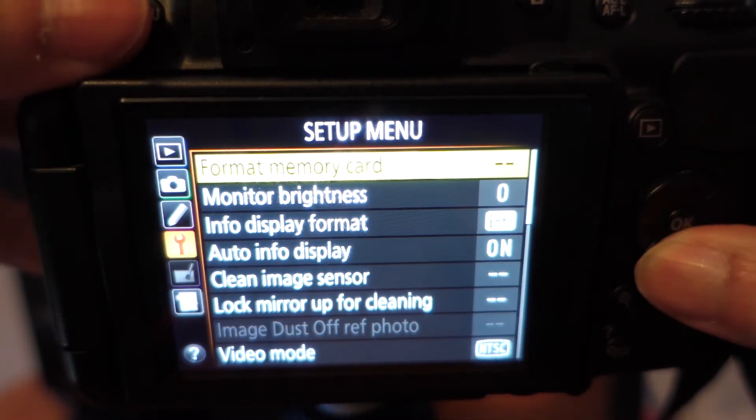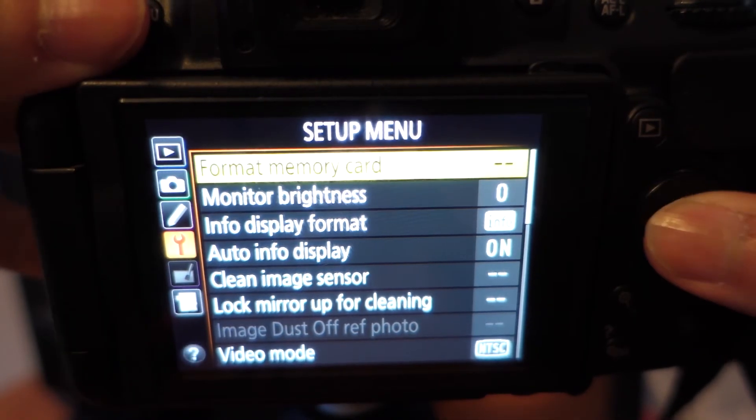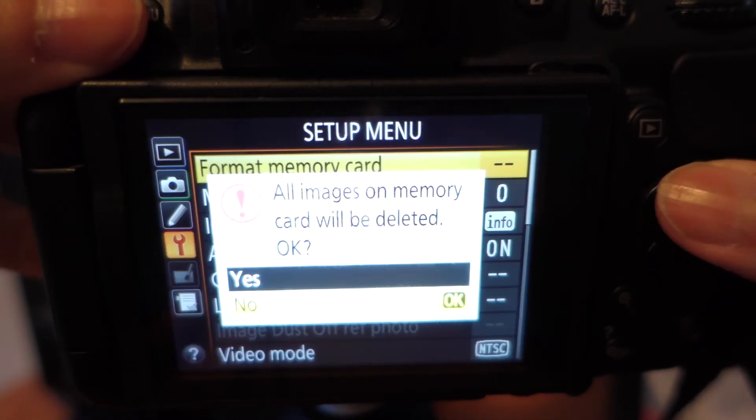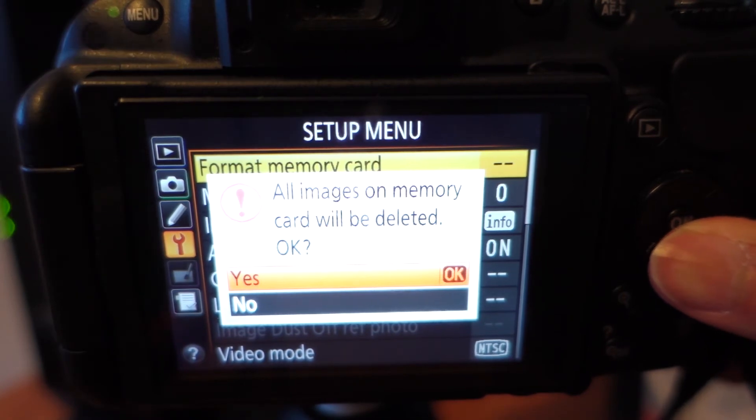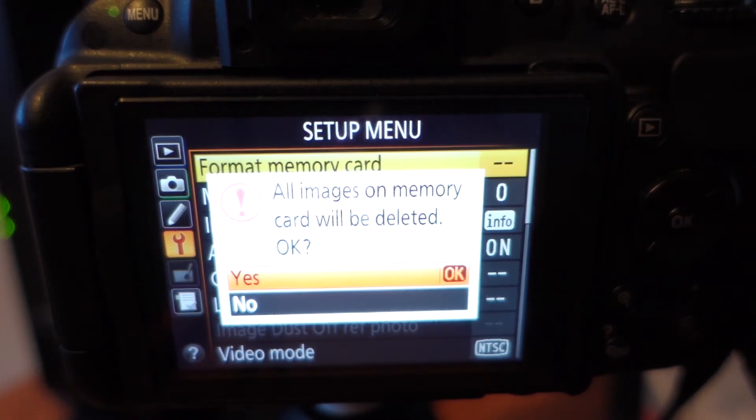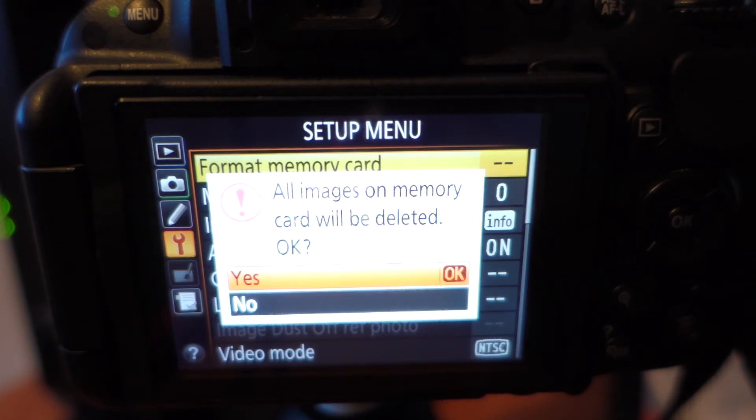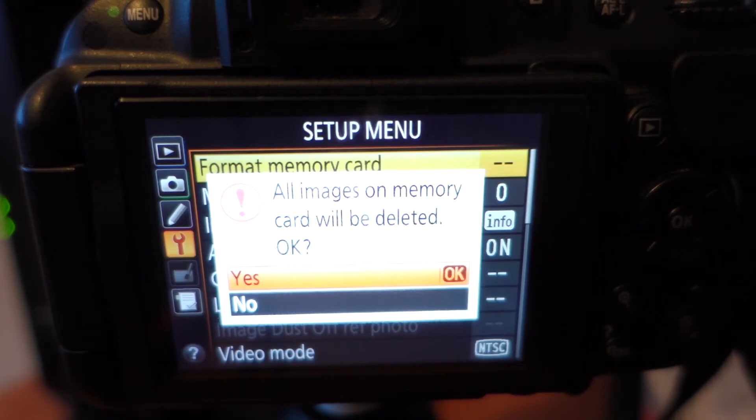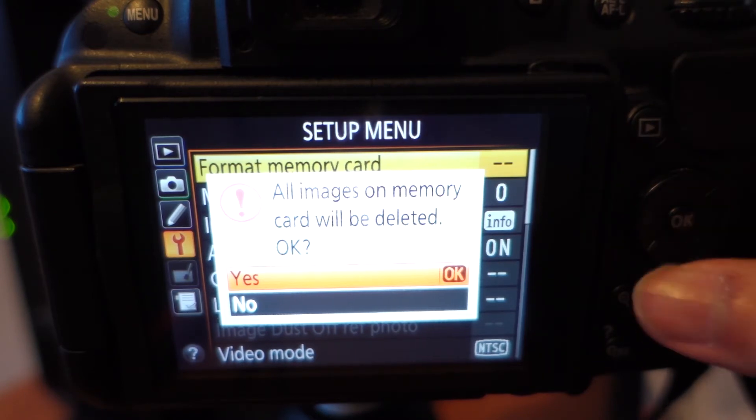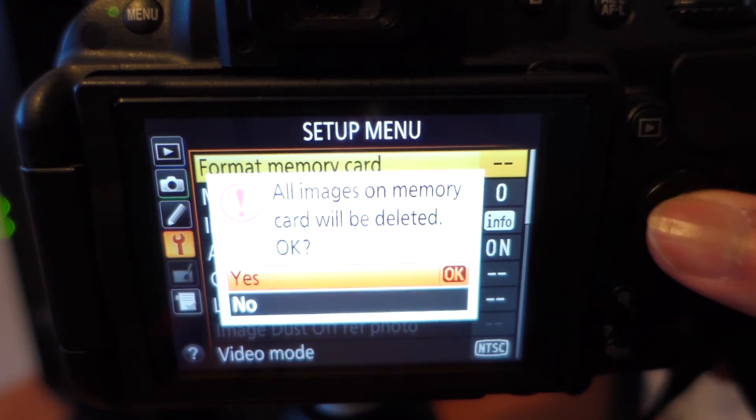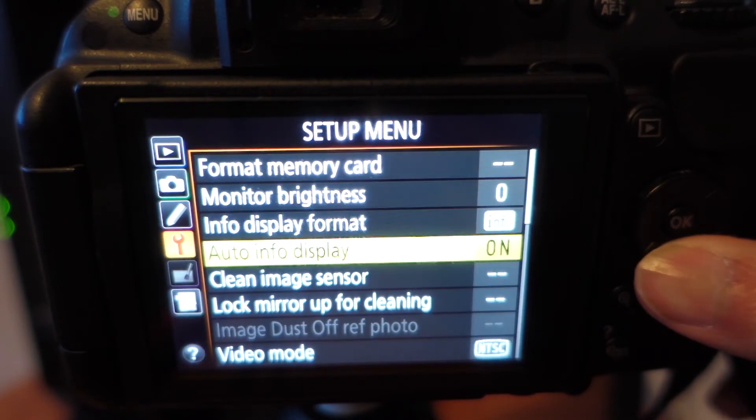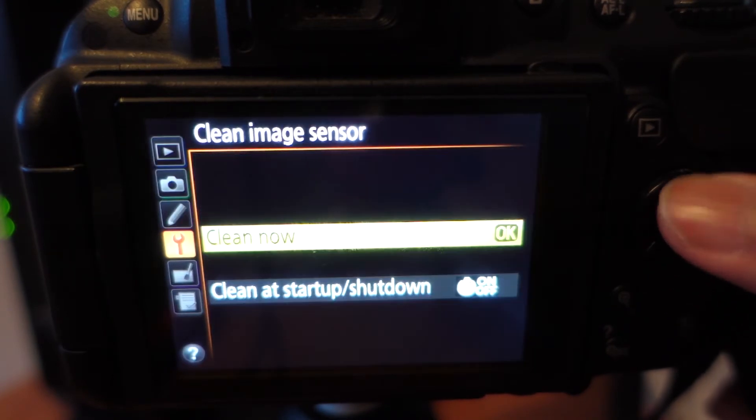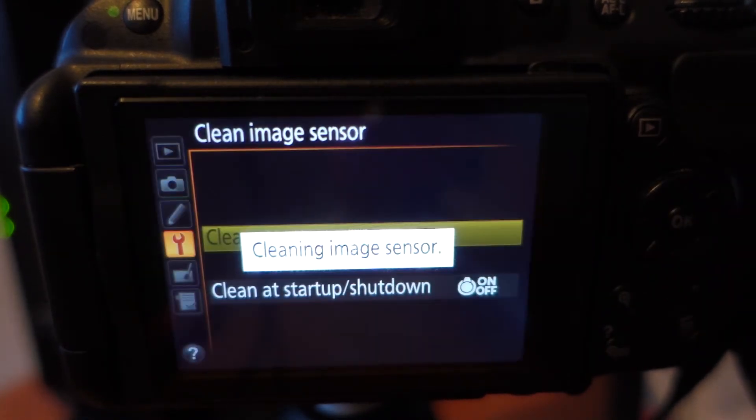Before you start anything, you need to make sure you go to your format card, your memory card, and you want to click yes. And essentially formatting, what it does is it clears and wipes the entire SD card. So make sure if you have any saved files, put that into somewhere safe that you want to store, whether that's your C drive, your computer, external drive, whatever. So you click yes. And I also like to clean my image sensor while we're at it.